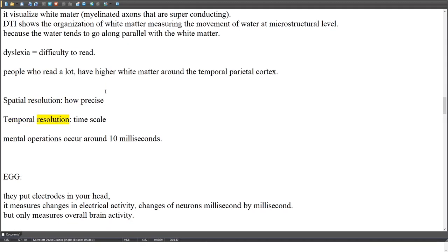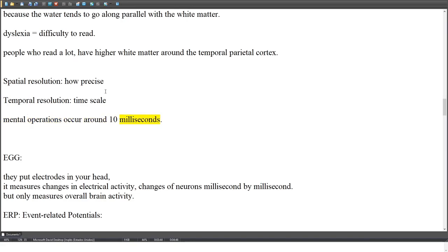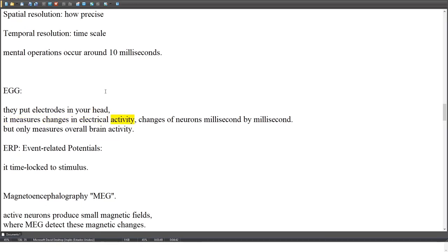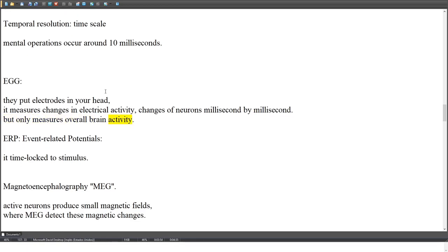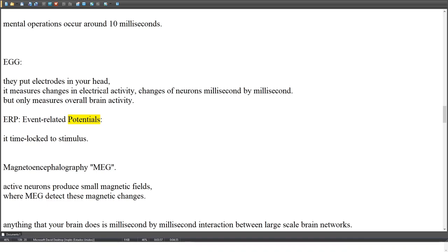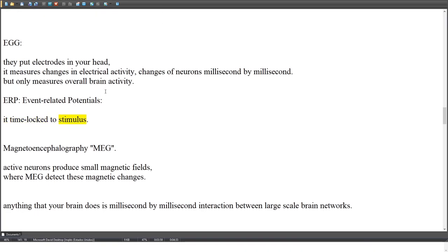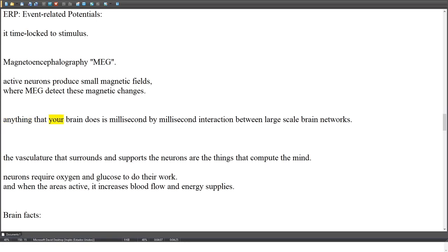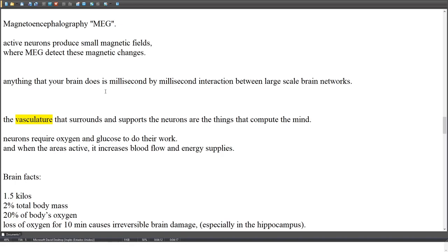Spatial resolution refers to how precise a measurement is; temporal resolution refers to the time scale. Mental operations occur around 10 milliseconds. EEG places electrodes on the head and measures changes in electrical activity millisecond by millisecond, but only measures overall brain activity. Event-related potentials (ERP) are time-locked to a stimulus. Magnetoencephalography (MEG) detects the small magnetic fields produced by active neurons, capturing millisecond-by-millisecond interactions across large-scale brain networks.